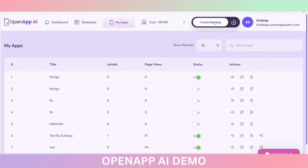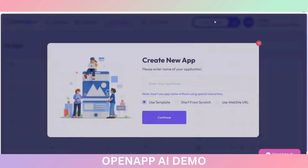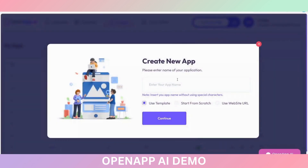This is the Create New App option. Let me show you how you can create the application using this. Click on Create New and you will be redirected to this page. This is the pop-up page where you can see Create New App and enter the name of your application.